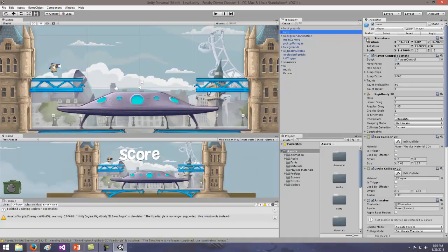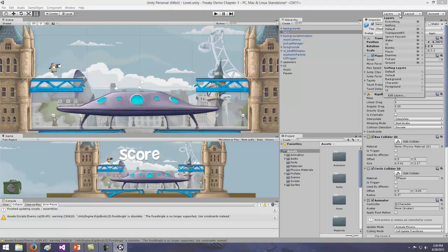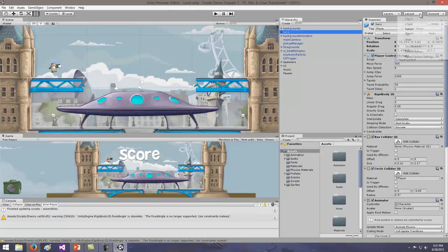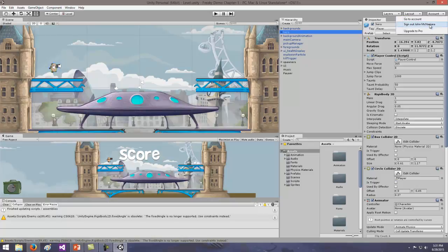Along the top, I have different drop-downs. Layers is self-explanatory — we simulate 3D in 2D games by adding layers, so I can run in front of or behind things. I can have a background, a character layer, a foreground, and a UI layer. You can create layers by clicking Edit. The Layout drop-down lets me change the windowed view — 2 by 3, split, and so on. Account is your Unity account, where you can view your account, sign out, or upgrade to Pro.